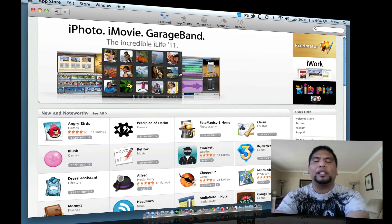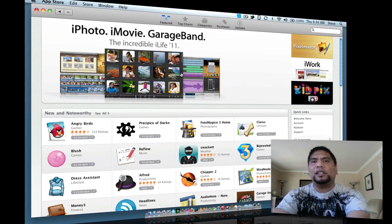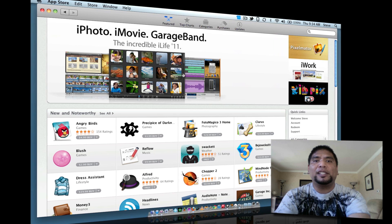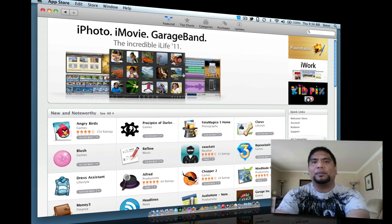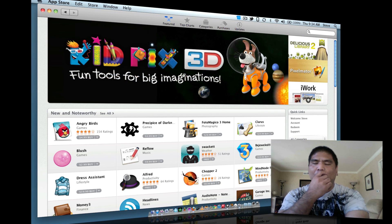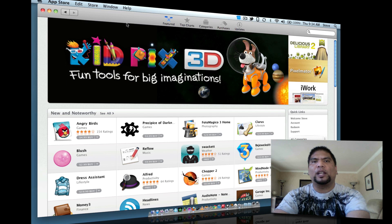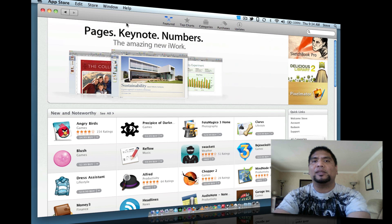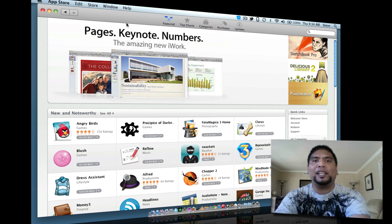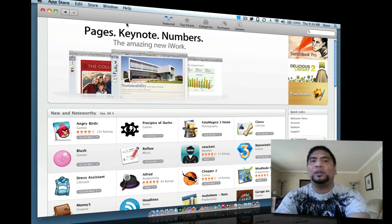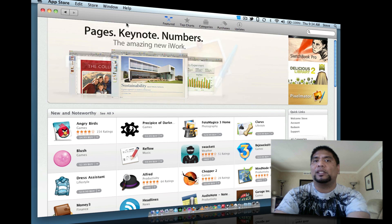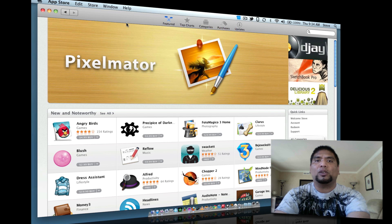Another thing is once developers get exposure, that means discounts for everyone. Just like on iOS in the App Store — sometimes an application is $4.99 but one week it's $0.99. The same thing here — we're going to get some discounts on some applications that are really expensive. So for example, one that's normally $50, you might see it for $35.